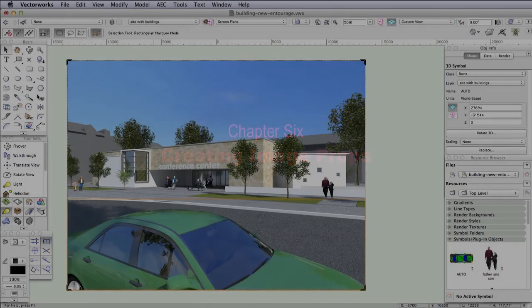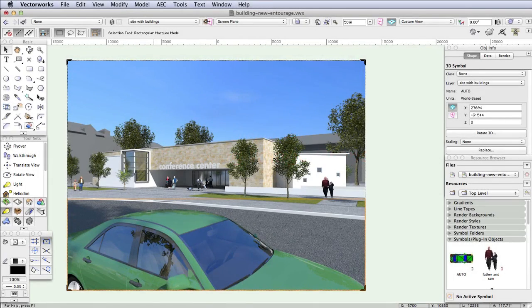If you want to add images of trees, people, cars, and other accessories to a scene, in architecture this is often called entourage, you have a few options.